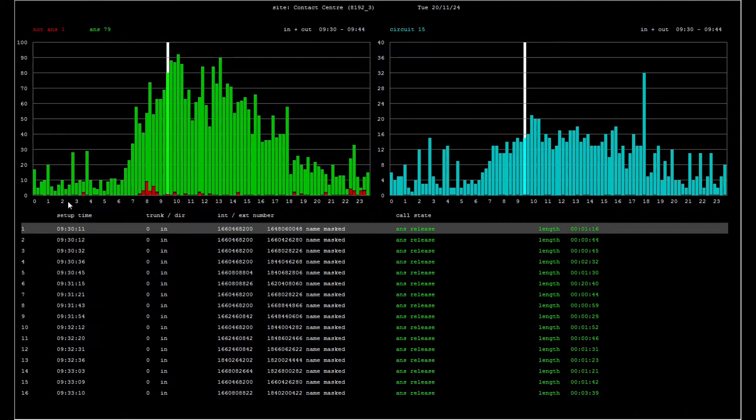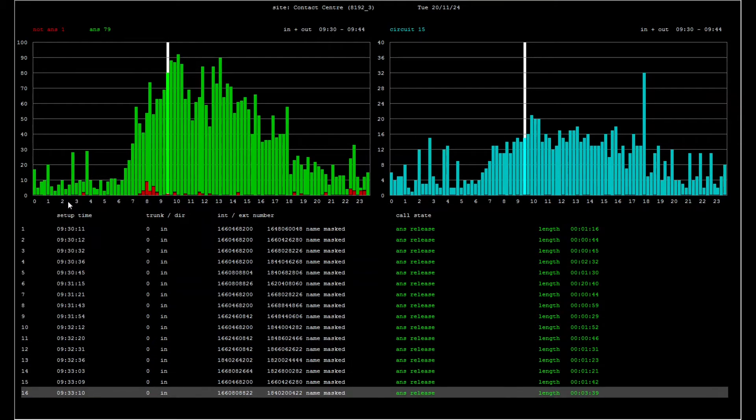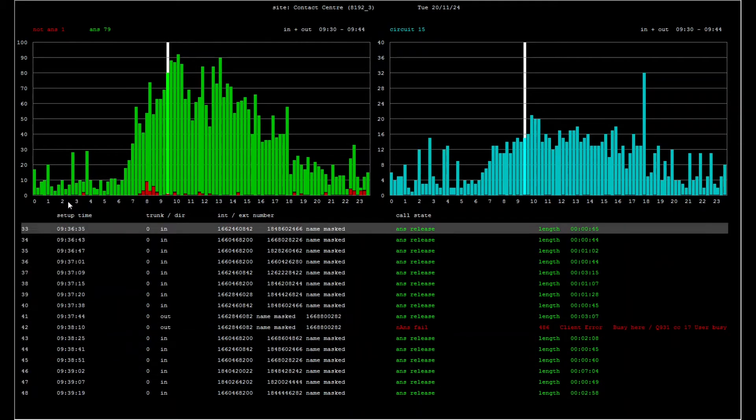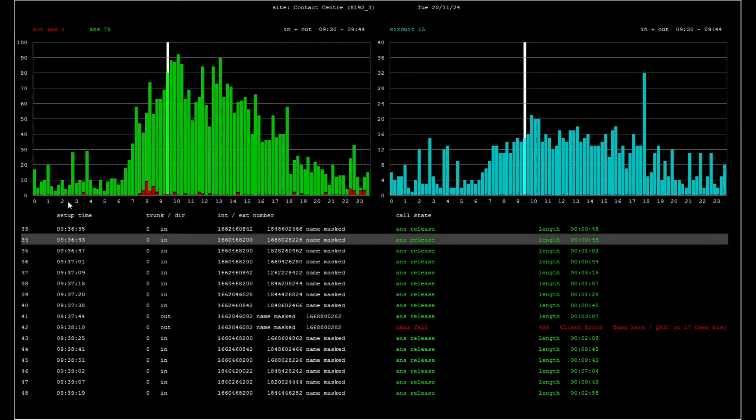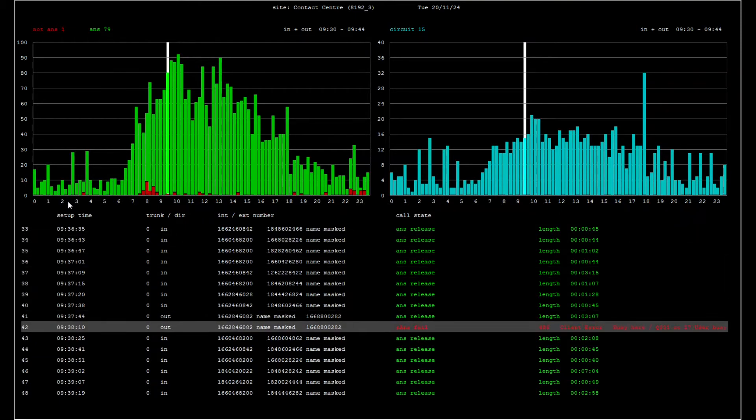The bottom half of the screen shows a log of call detail records during the interval. Each record includes the time, direction, phone numbers, and conclusion of the call. If a call is not answered, we record the SIP response code to help identify why the call did not go through.